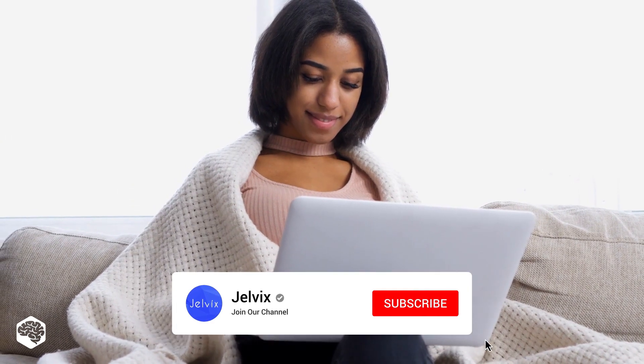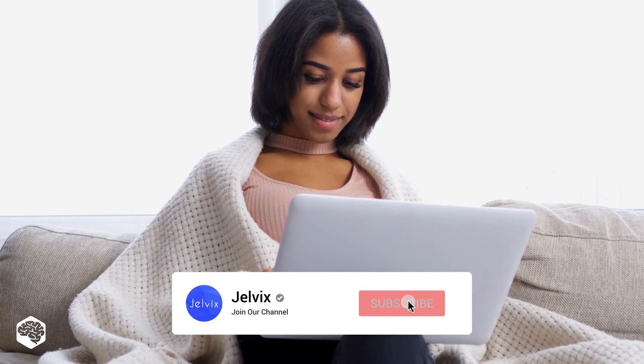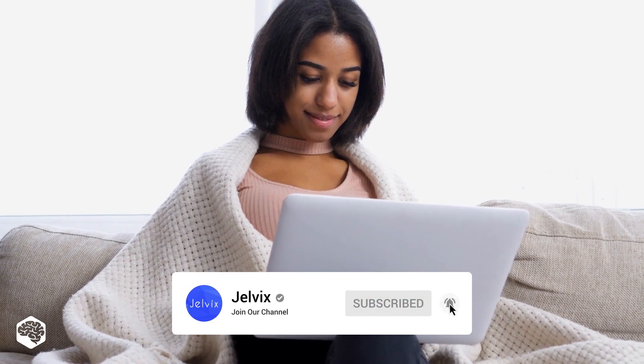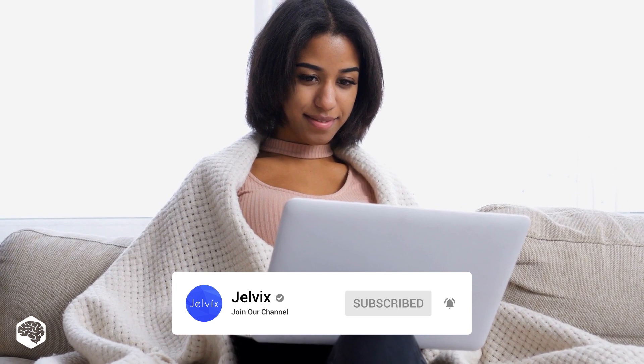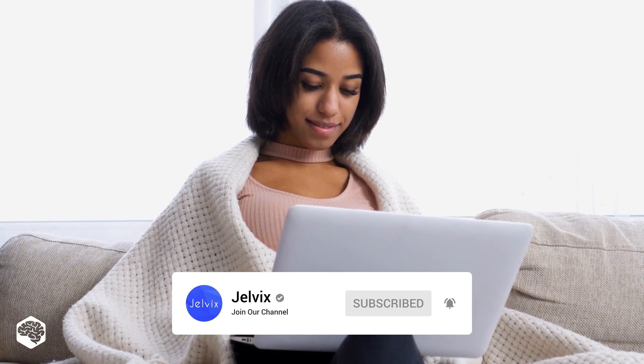On our channel, we share thoughts on recent developments in the tech industry. Subscribe not to miss new videos. Let's start!